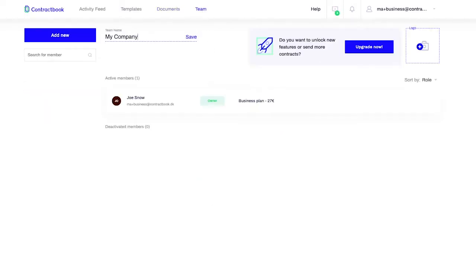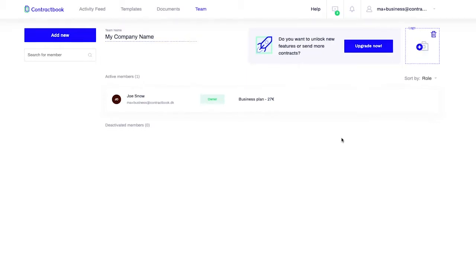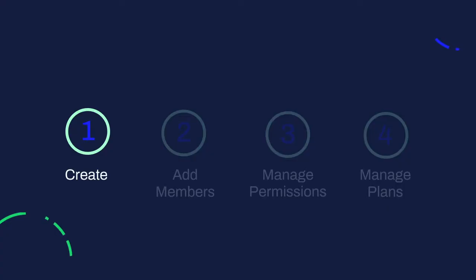Once you have created a team, add a name and add a logo, which later will be placed on all your company documents to make them shine. The first step of your team setup is now complete.